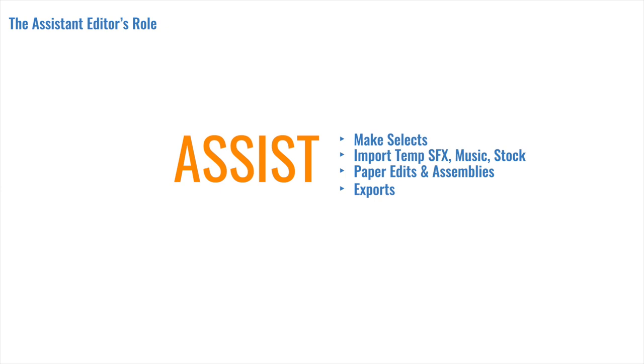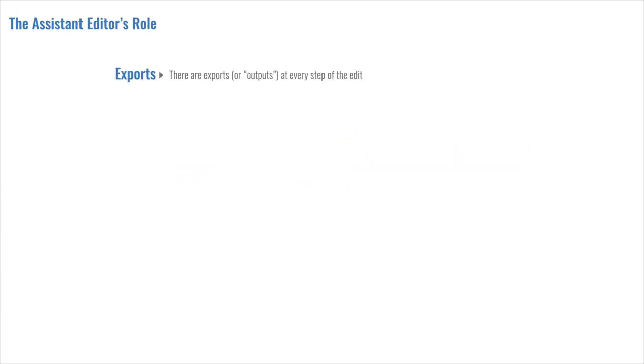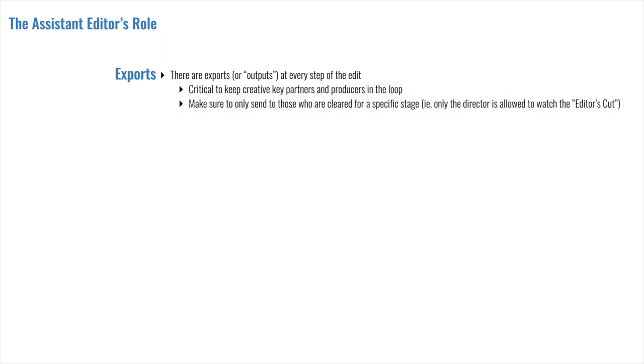Now let's talk about exports. An export or an output is simply sharing the work from within the NLE so that the other key creative partners can view and share their feedback. You export from Avid and upload to whatever viewing platform the production is working from like Frame.io or Vimeo. Sometimes exports are simply referred to as QTs, which stands for QuickTime, because QuickTime.mov files are the most common export file format that is made. There are exports or outputs at every step of the edit because it's critical to keep the creative key partners like the directors and producers in the loop all along. It's also important to make sure that you only send it to those who are cleared for a specific stage. For example, only the director is allowed to watch the editor's cut because it would be unfair for the producers to watch it and then make judgments about the director's work when the director hasn't even had the chance yet to course correct the edit or put their own spin on it.